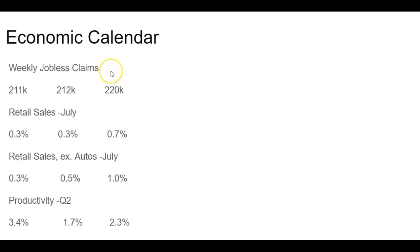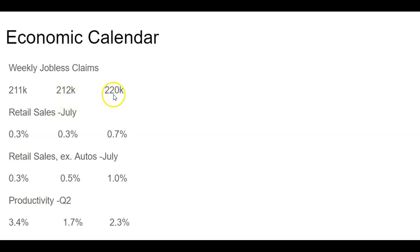We'll start off with the weekly jobless claims, as we have every Thursday. Last week, we had 211,000 people reporting for unemployment for the previous week. Forecast for this one was supposed to be a slight uptick to 212,000. However, it did come in a little higher than expected at 220,000 people applying for unemployment for the first time for last week.